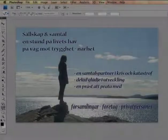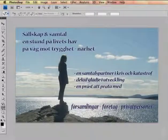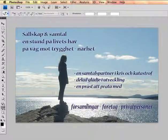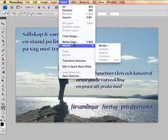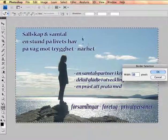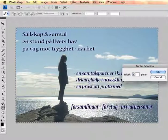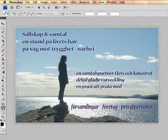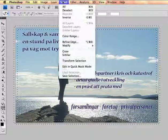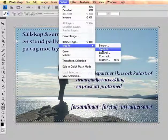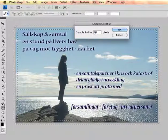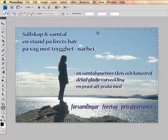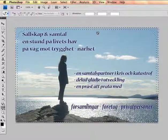The easiest way to make rounded corners in Photoshop is to press Ctrl+A to select everything. Make a border — for example, 20 pixels — then select Smooth at 40 pixels, and press Delete.